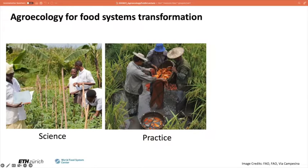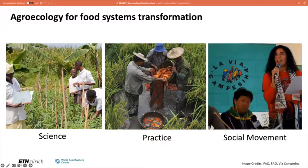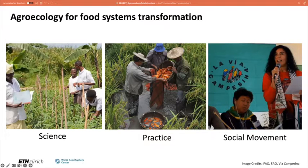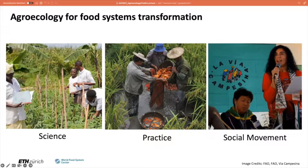Agroecology, as defined by FAO, is both a scientific discipline, a set of practices, and a social movement. As a science, it studies how different components of the agroecosystem interact. As a set of practices, it seeks sustainable farming systems that optimize and stabilize yields in the long term. And as a social movement, it pursues multifunctional roles for agriculture, promotes social justice, and nurtures identity and culture. In that sense, it's a very holistic, interesting, but also complex concept.